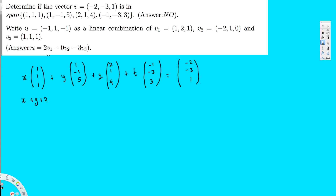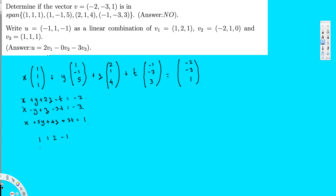The first equation is: x + y + 2z - t = -2. The second equation is: x - y + z - 3t = -3. The third equation is: x + 5y + 4z + 3t = 1. Now I can arrange this in matrix form: [1, 1, 2, -1 | -2], [1, -1, 1, -3 | -3], [1, 5, 4, 3 | 1].